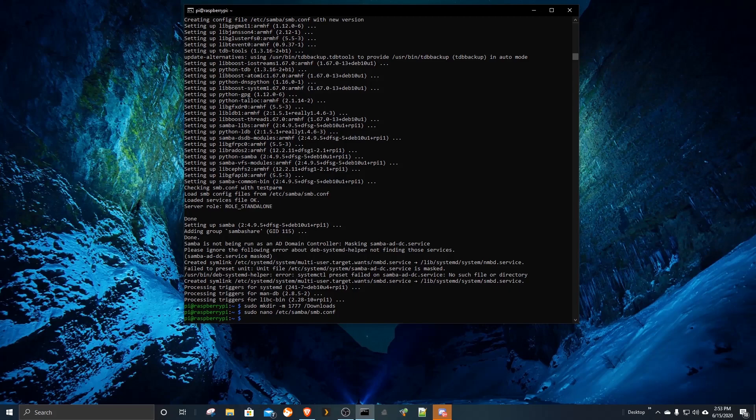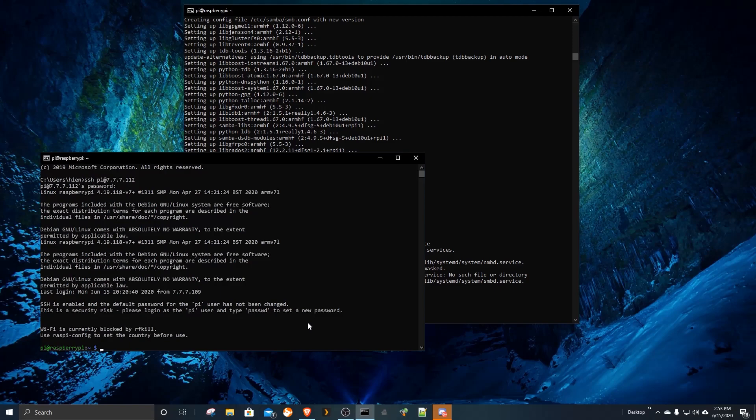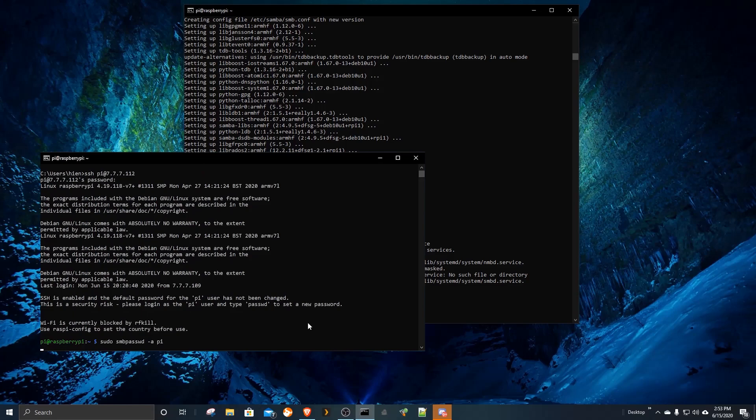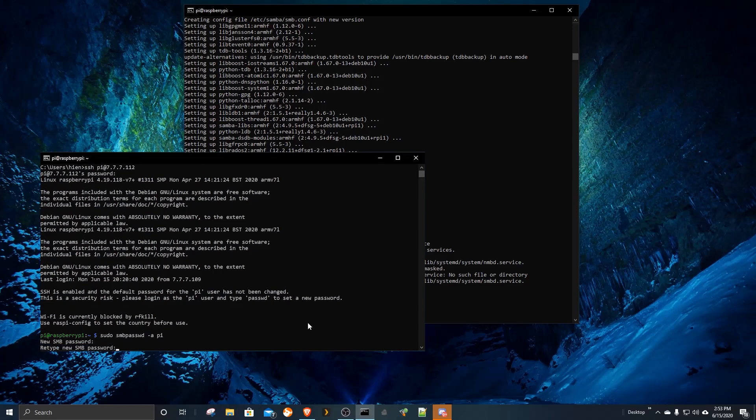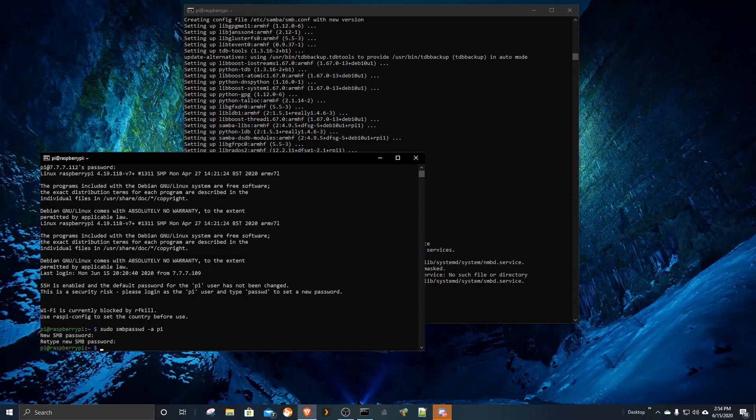Don't close your terminal or command prompt yet. There is a few more commands left. It is mandatory to create a password for your Samba network. Remember, this is your Samba password not to login to the Raspberry Pi. Now you can restart the Samba service.